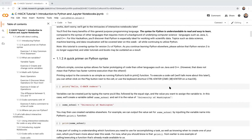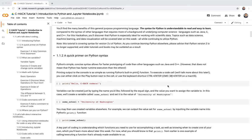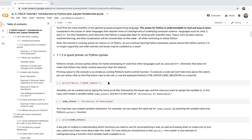Let's dive into syntax and start with the basic print function, which provides simple immediate feedback. Printing output to the console is as simple as using print() with whatever you want to print inside the parentheses. To execute a code cell, you can click the play button, or use Control+Enter on Windows and Command+Enter on Mac.